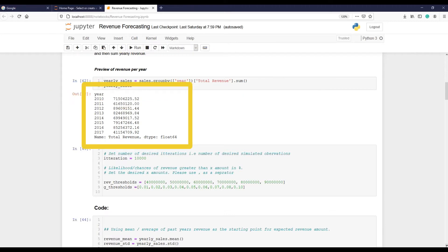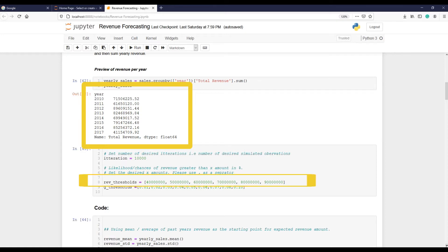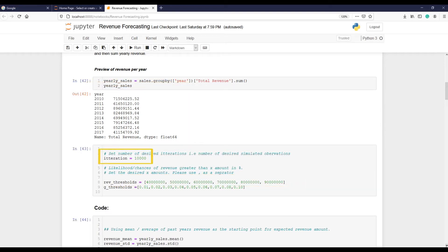Knowing yearly sales for different years would help us to see the trend, and also it would help us to set thresholds that we will use in the next stage. Then I am selecting my desired number of repetition or iteration - I have selected 10,000, but it could be even a billion depending on your available computing power.